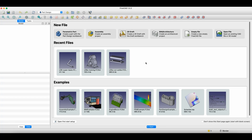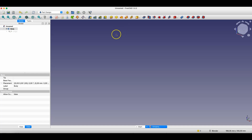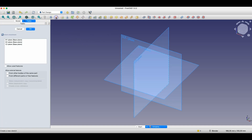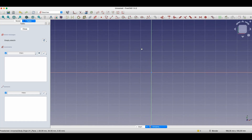When it comes to creating 3D models based on 2D sketches in FreeCAD, we do this in the Part Design module. To start a new project, we select the parametric part command. Now we've been switched to this module, and here we start by creating a sketch. We've now been switched to the Sketcher module where we create 2D geometry.